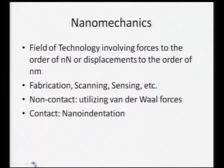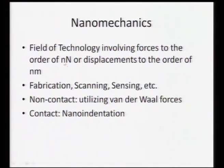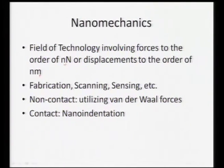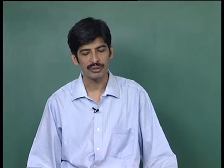Nano mechanics is the field of technology which involves forces on the order of nano Newtons or displacements on the order of nano meters. That is why nano mechanics deals with materials which have a nano meter size, so that we can specifically design instrumentation to precisely measure the displacements or forces which have been incurred by a particular phase in the nano meter size range.